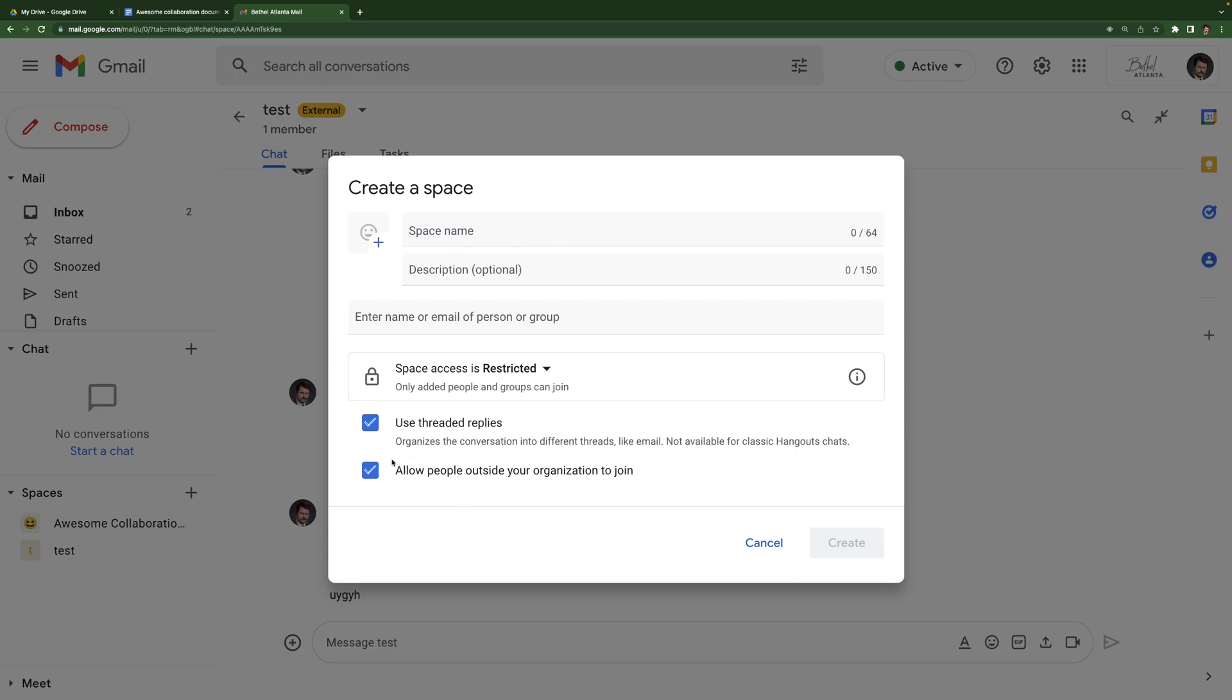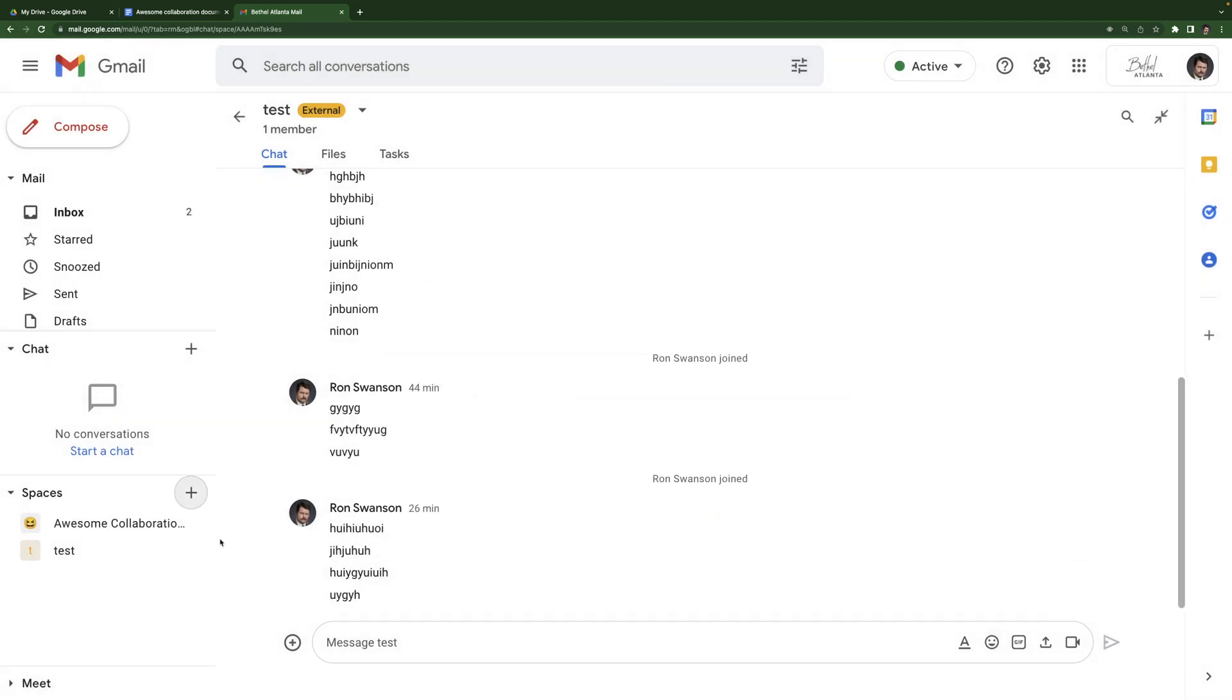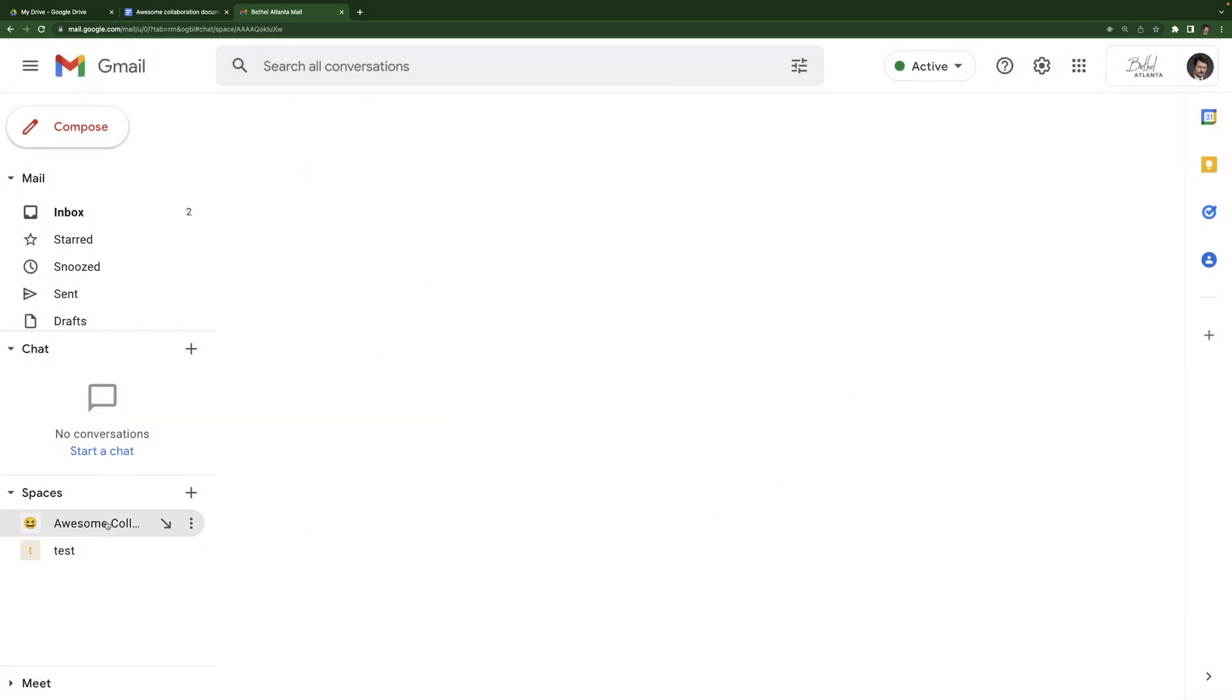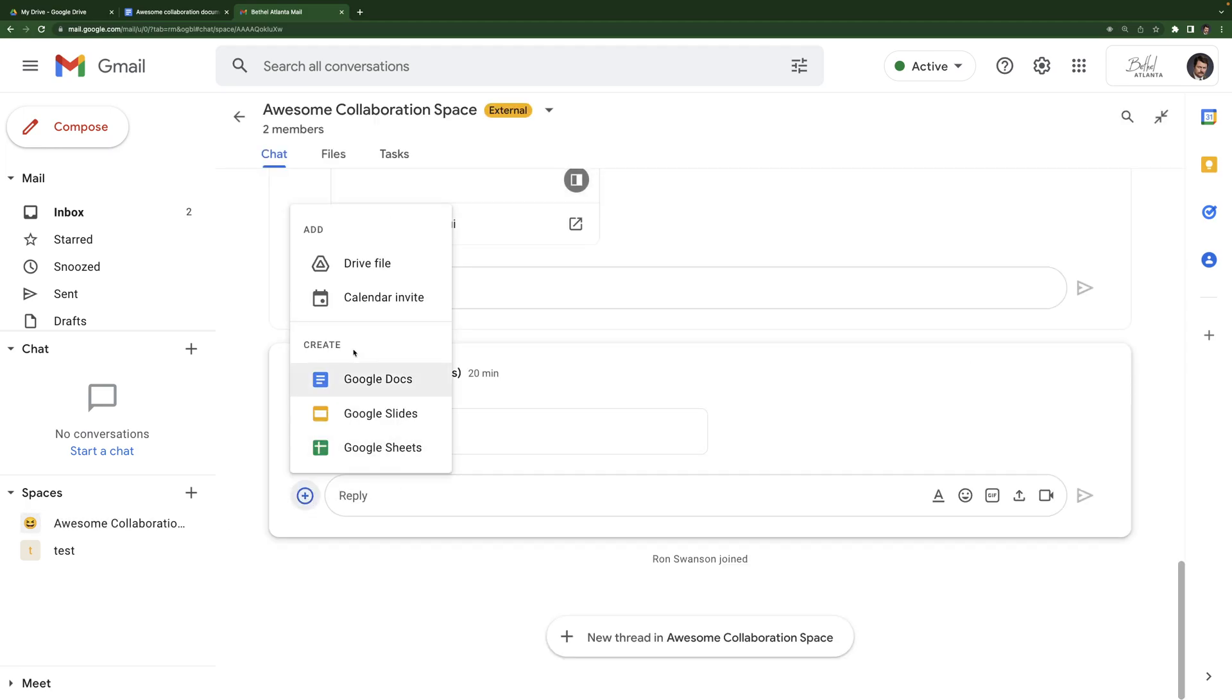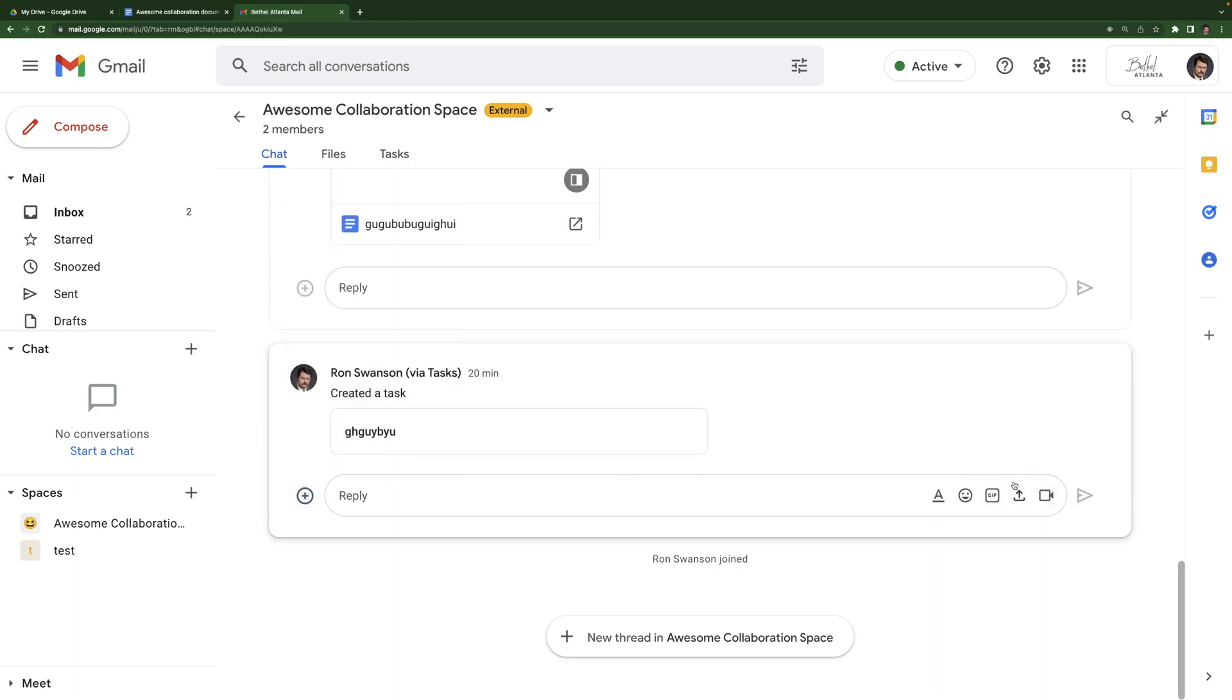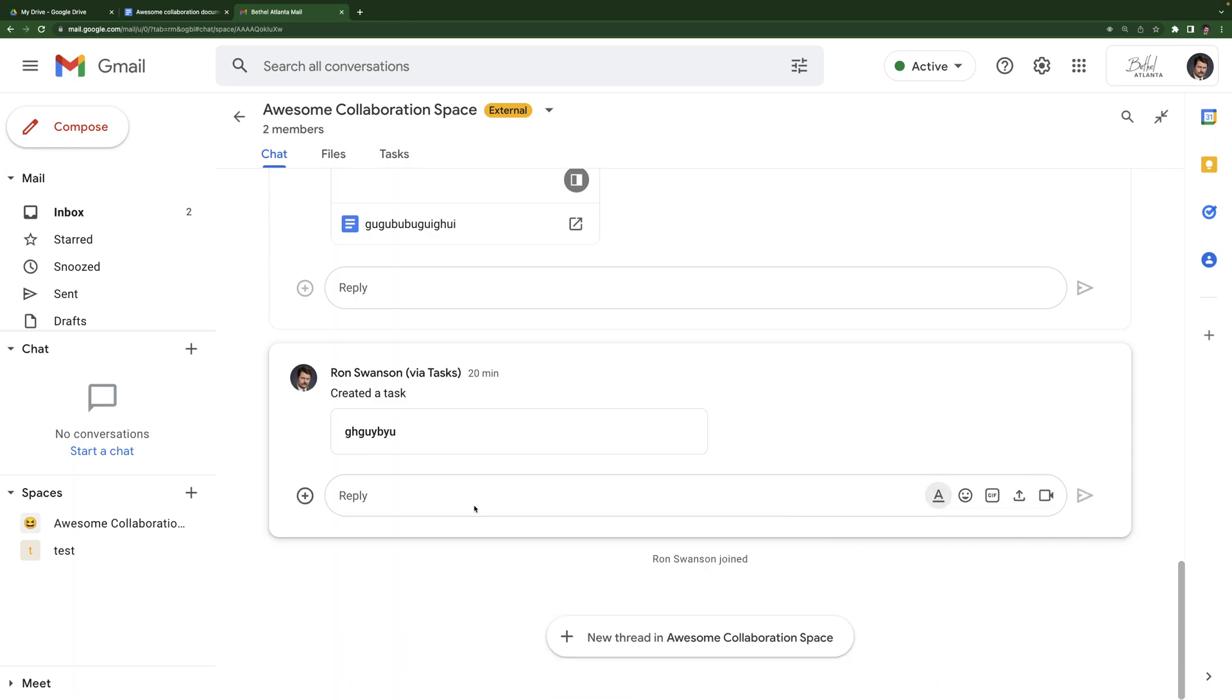So check those. And that's it. I'm not going to create a space cause I already have a couple made. Okay. So awesome collaboration space. We've looked at chat. This plus icon allows you to add documents. You can also add emojis, GIFs, upload files, add Google meet video conference links, and you can format your text using that little A with the underline there.